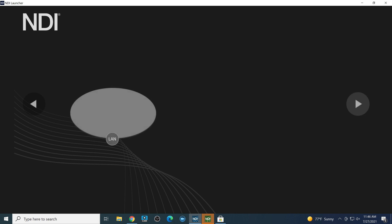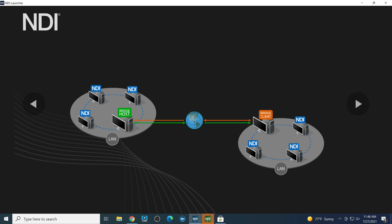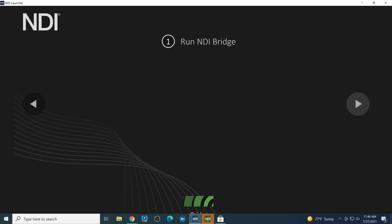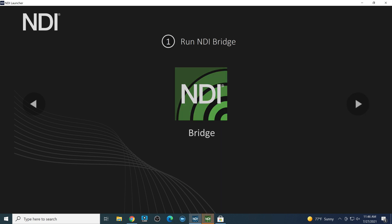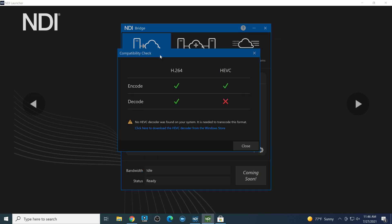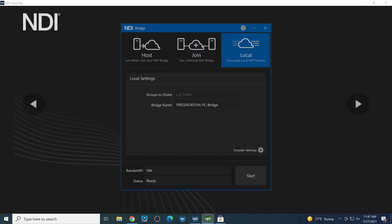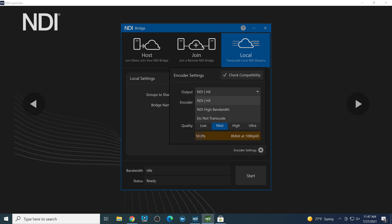Using the NDI Launcher, we can see multiple NDI sources on a local area network bridging to another local area network over the public internet — there's the bridge host and the bridge client. You can have multiple clients joining a host at the same time, but you'll need a high-performance PC for that. When we run NDI Bridge via the launcher, clicking the NDI Bridge button brings up the compatibility check right away.